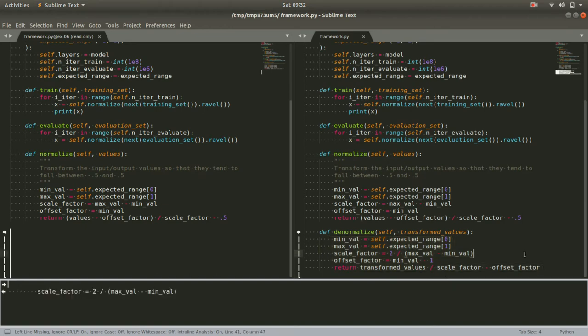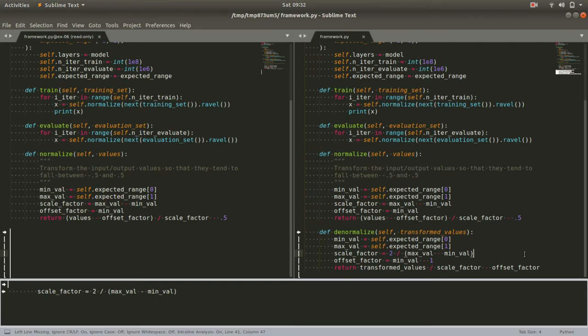I didn't catch this until I was pretty far through the development process, and we don't actually use the denormalized function in this course. It's just something that will be nice to have in a complete framework, so it's included here.